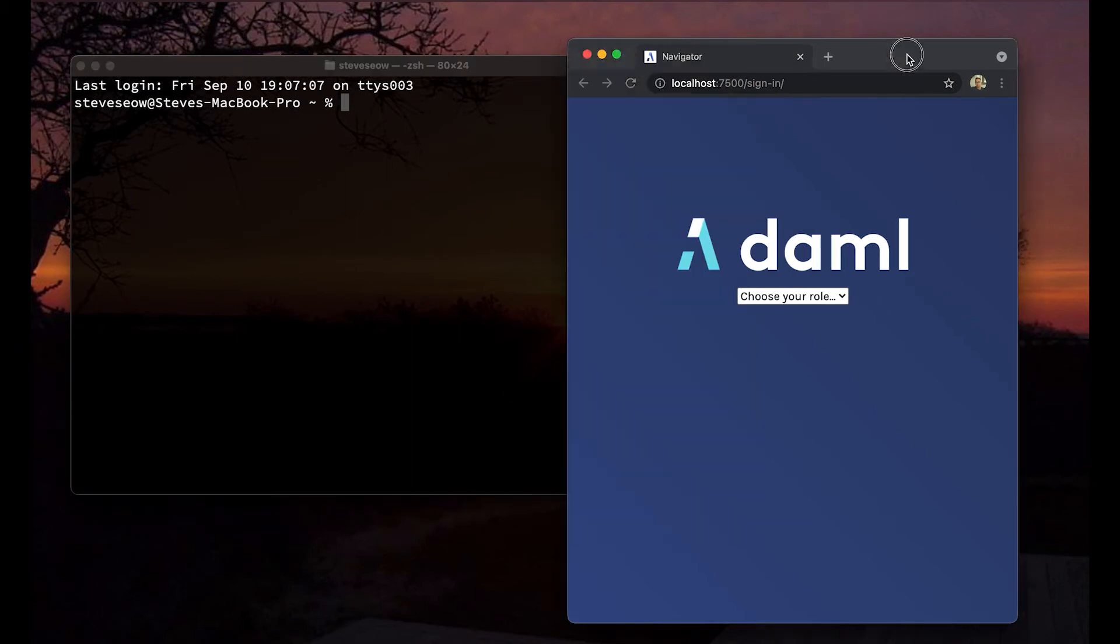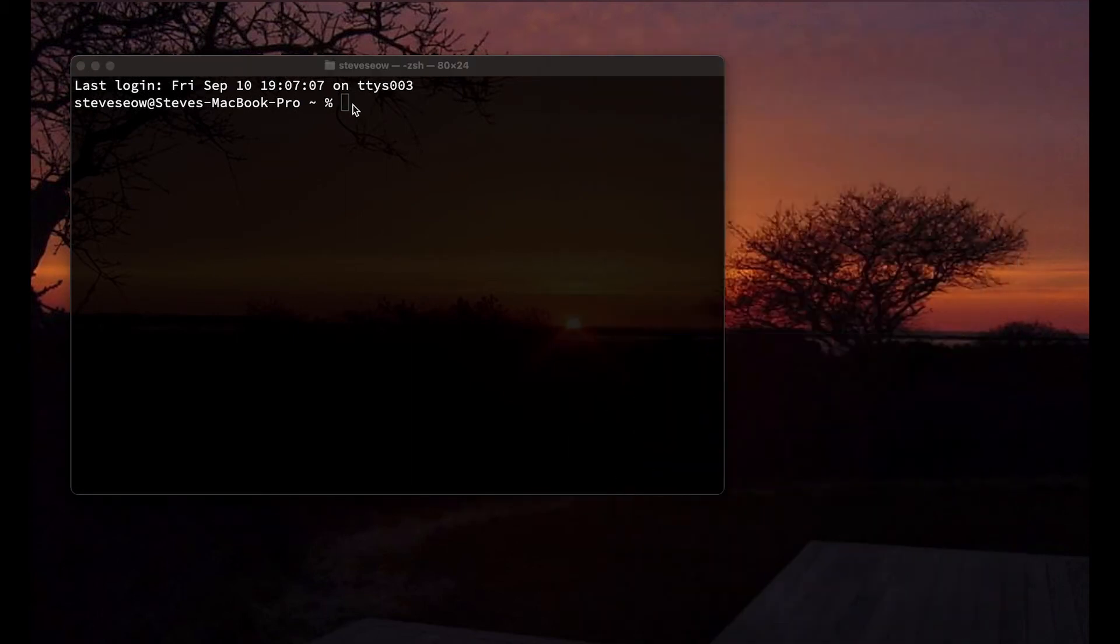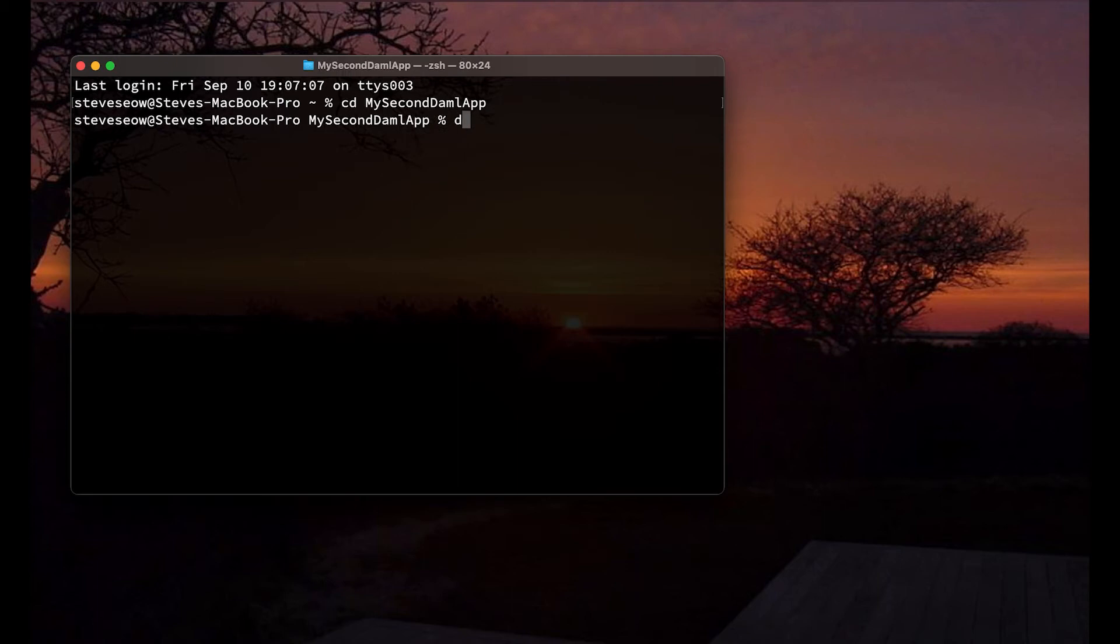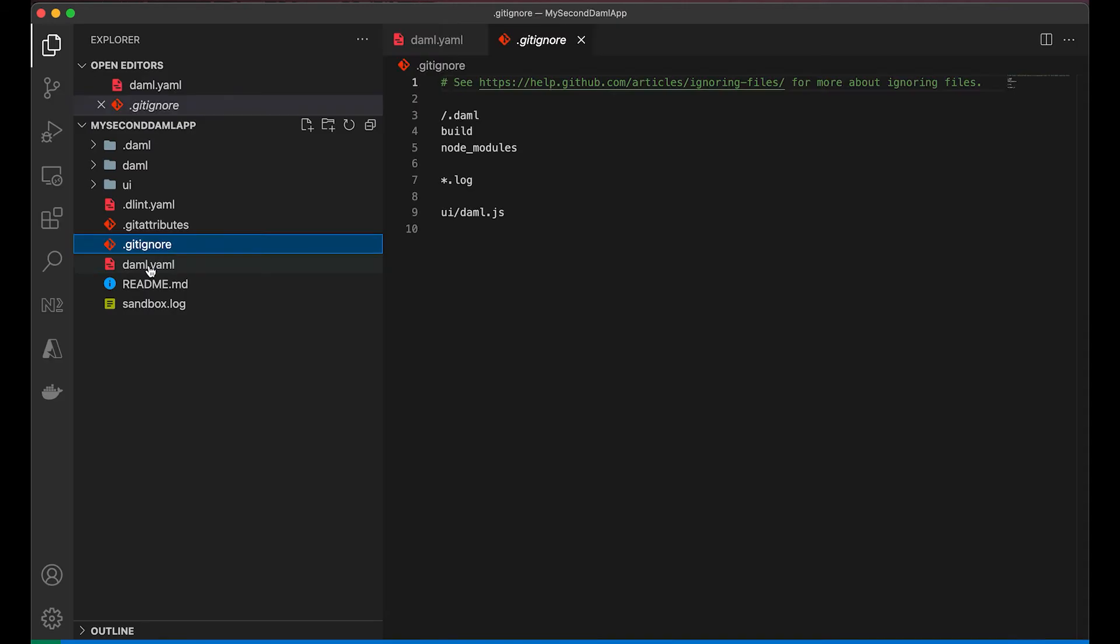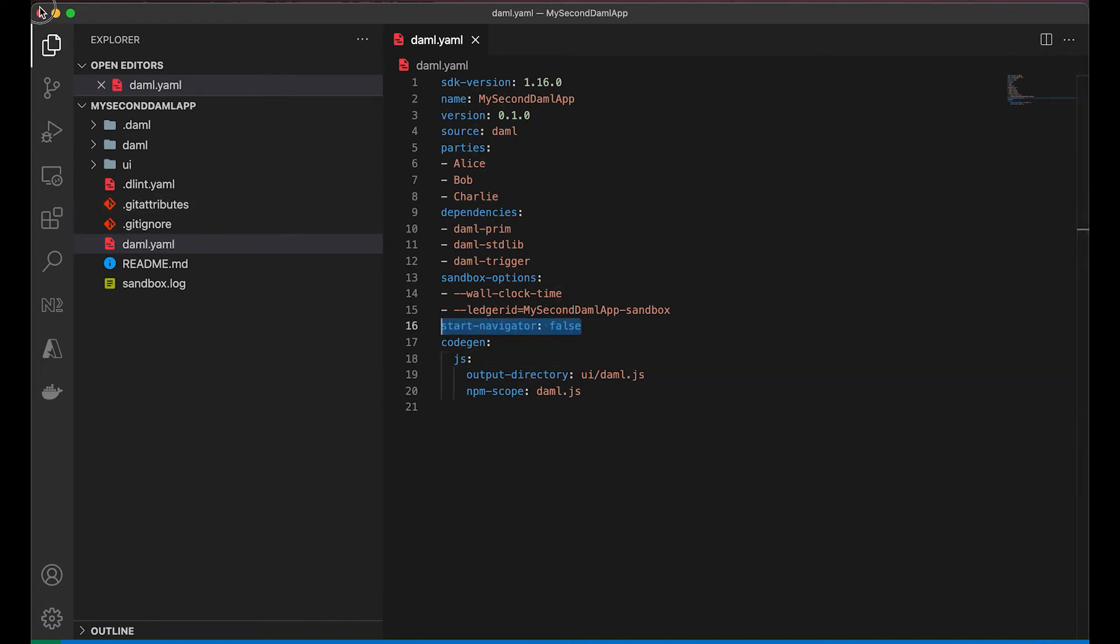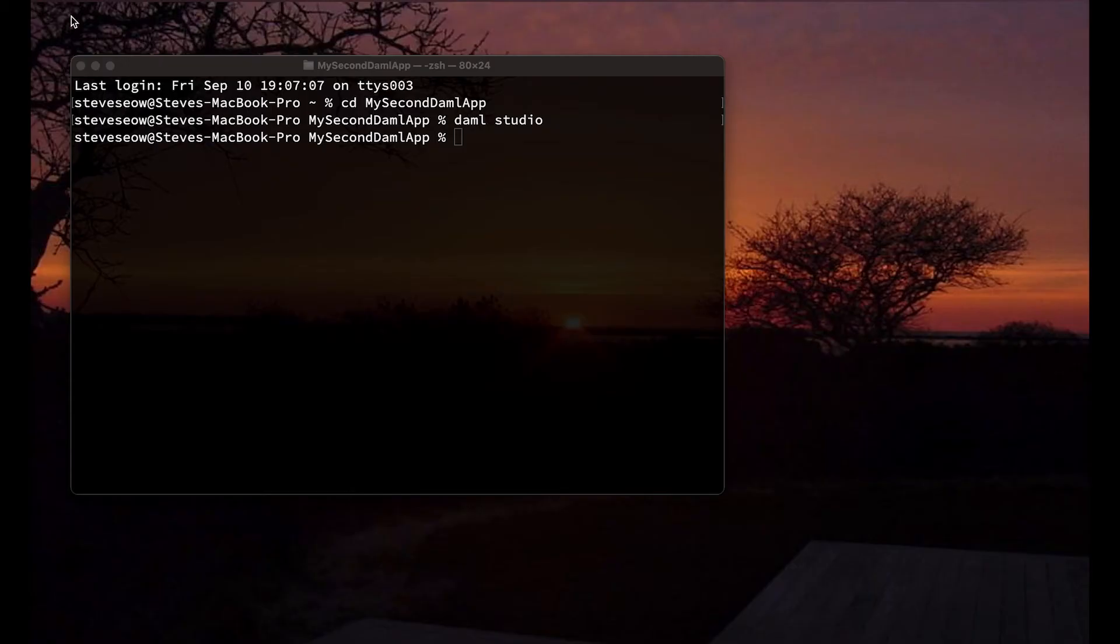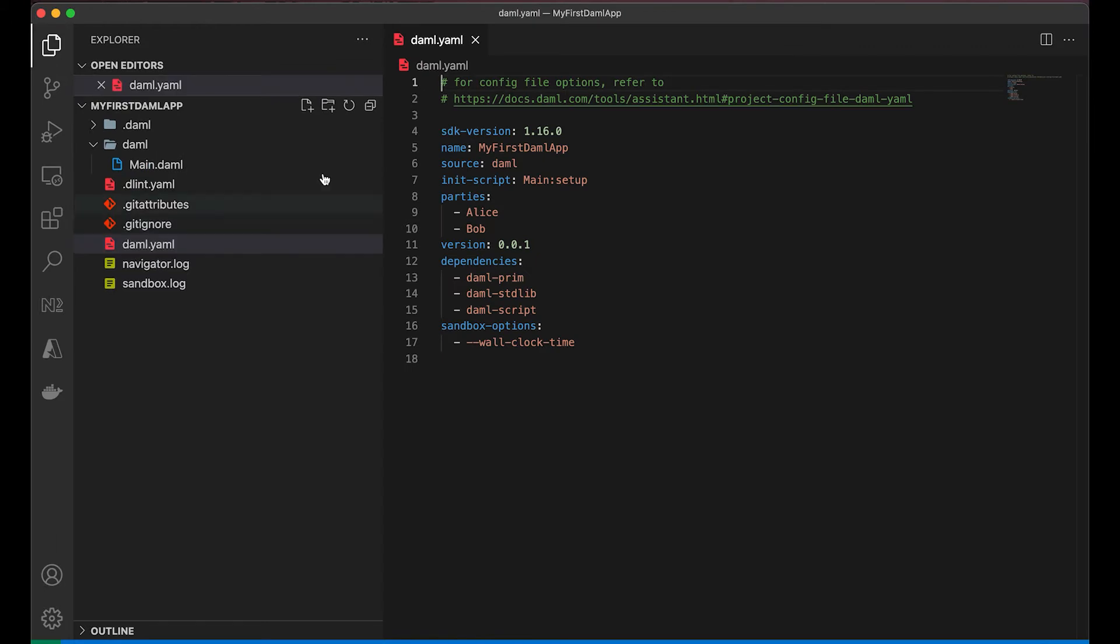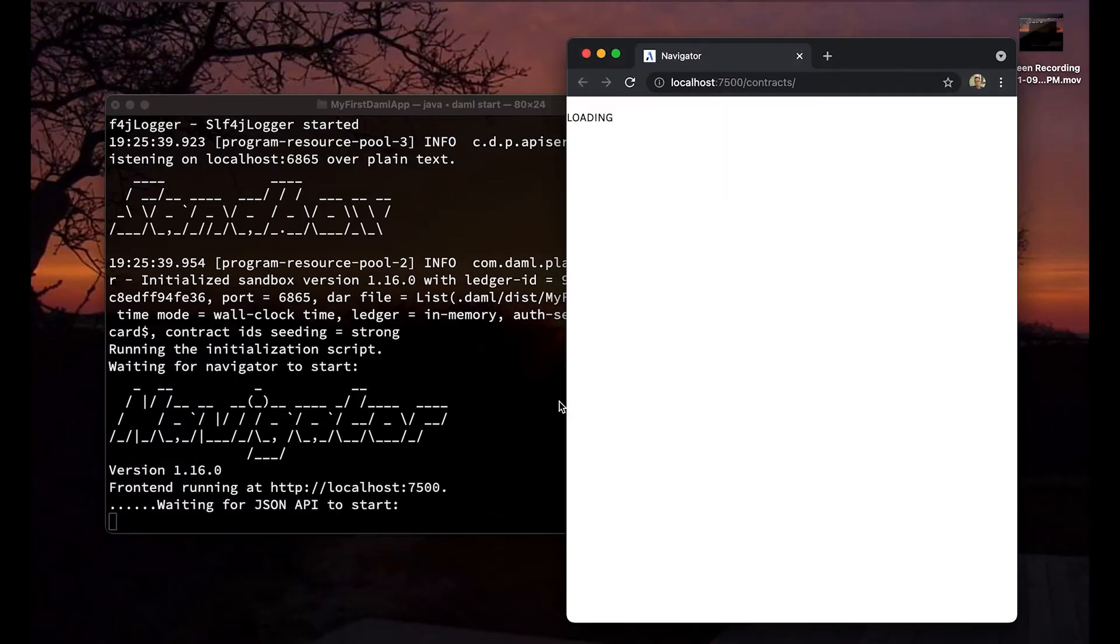Now we have not seen this in the previous second project. Why is that? So let's take a closer look. Let's go into our second DAML app and fire up daml studio, and this VS Code should open right up. If you go into the daml.yaml file, you will see that there is one line that says start-navigator: false. Now that suppresses the navigator from firing, and that's why we did not see in that second project. In the first project it's not there, so by default it is going to start the navigator. So Navigator comes for free unless you turn it off.